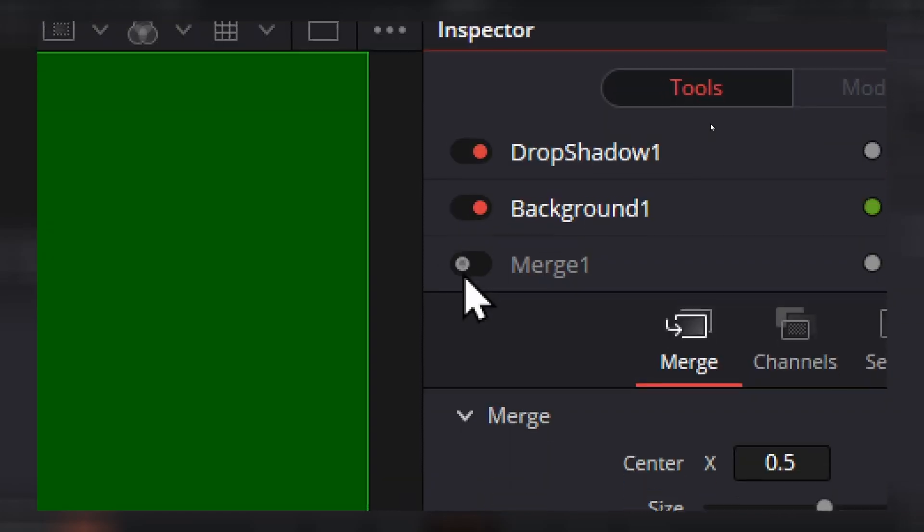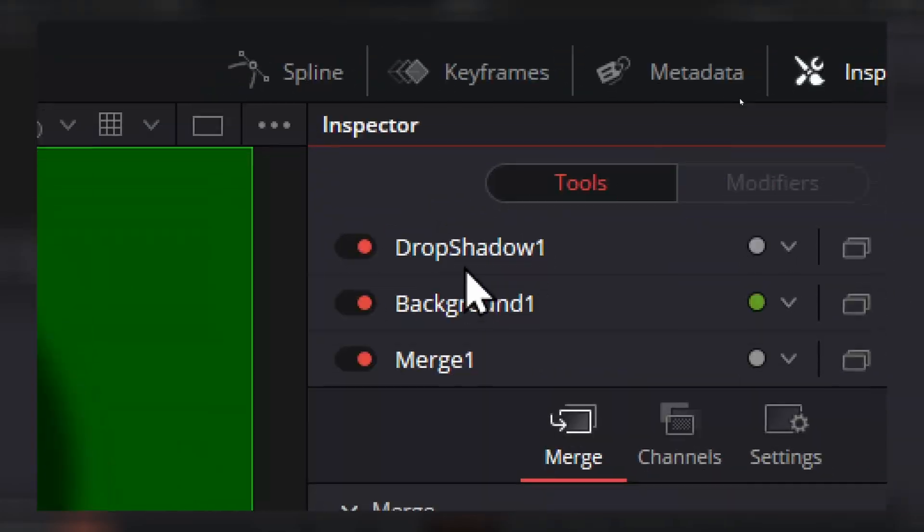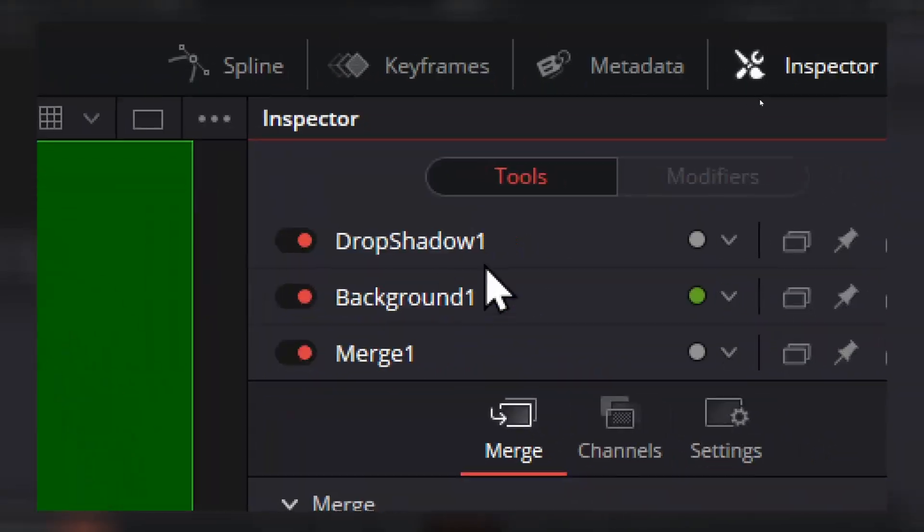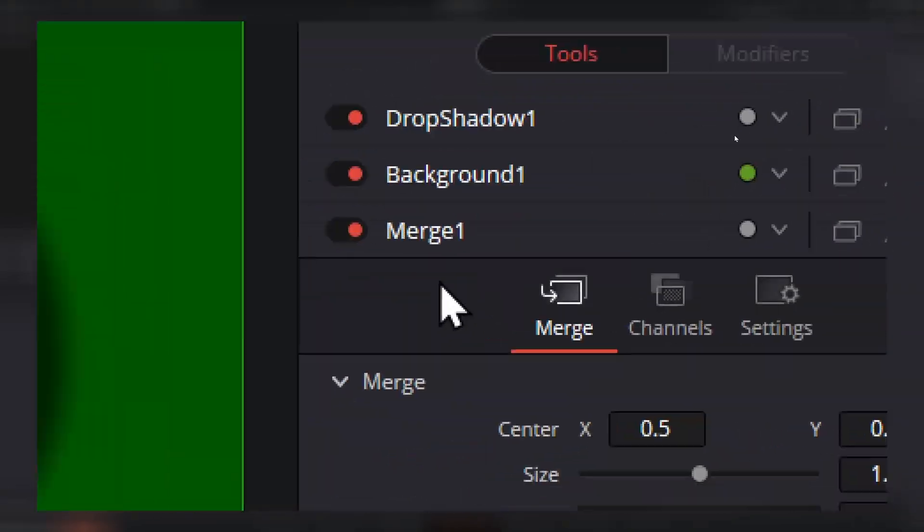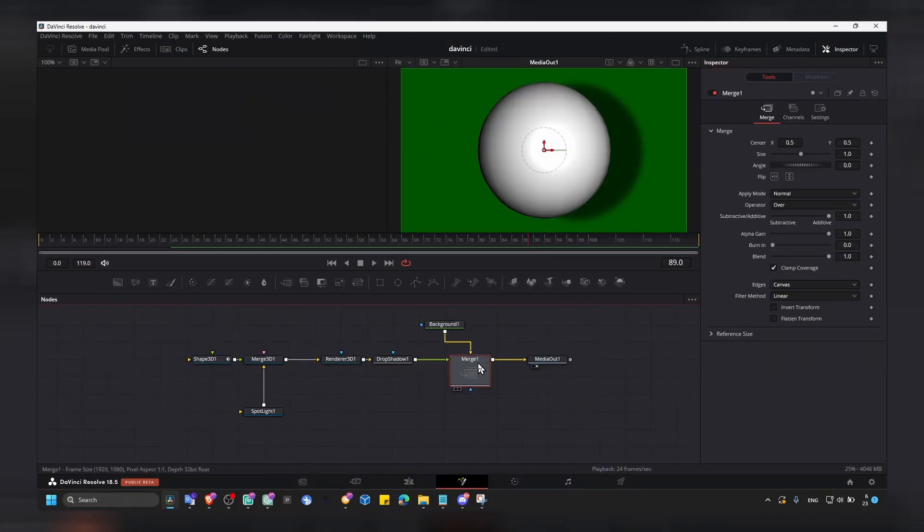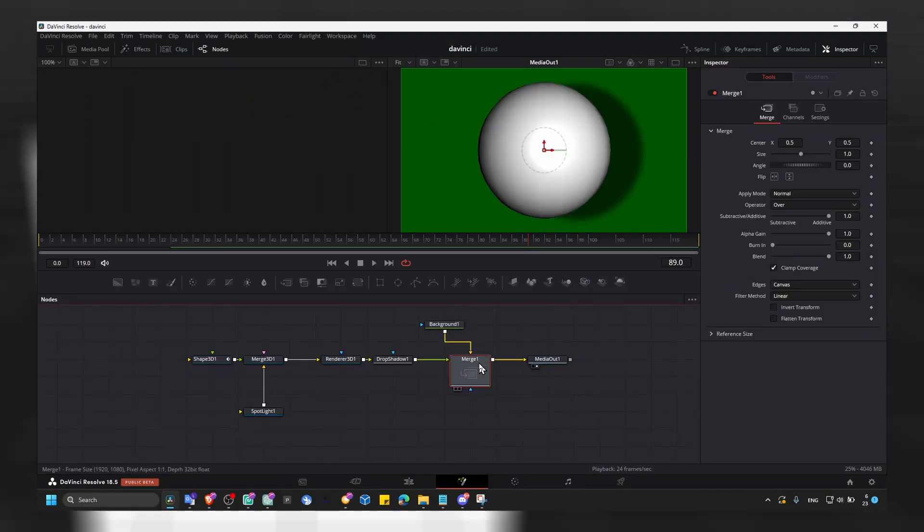And you can also enable only or disable only one node.